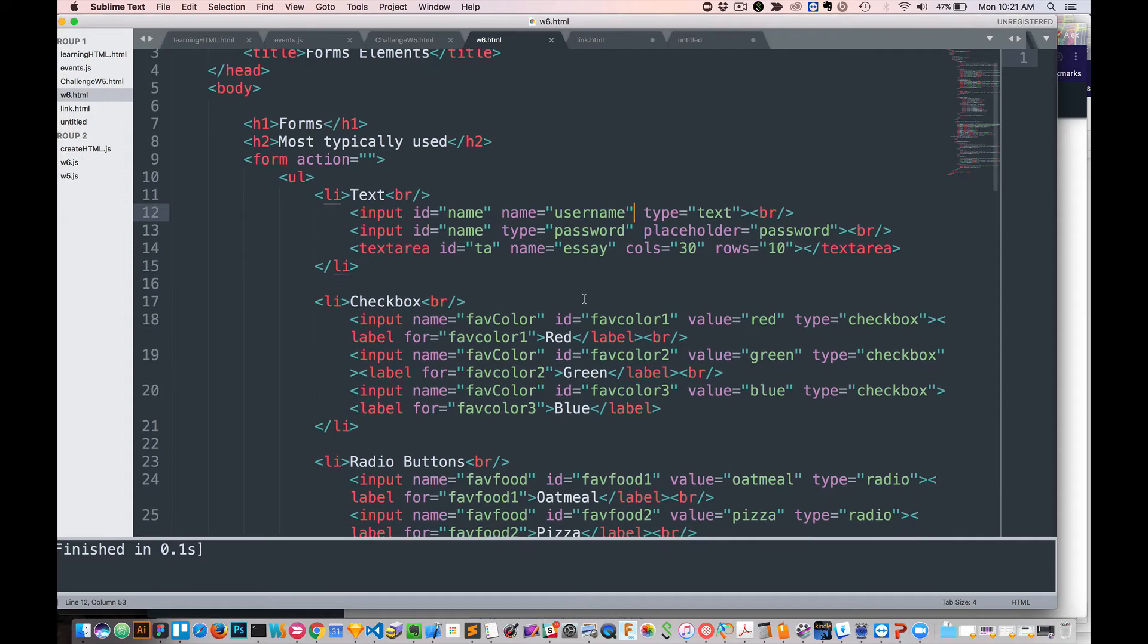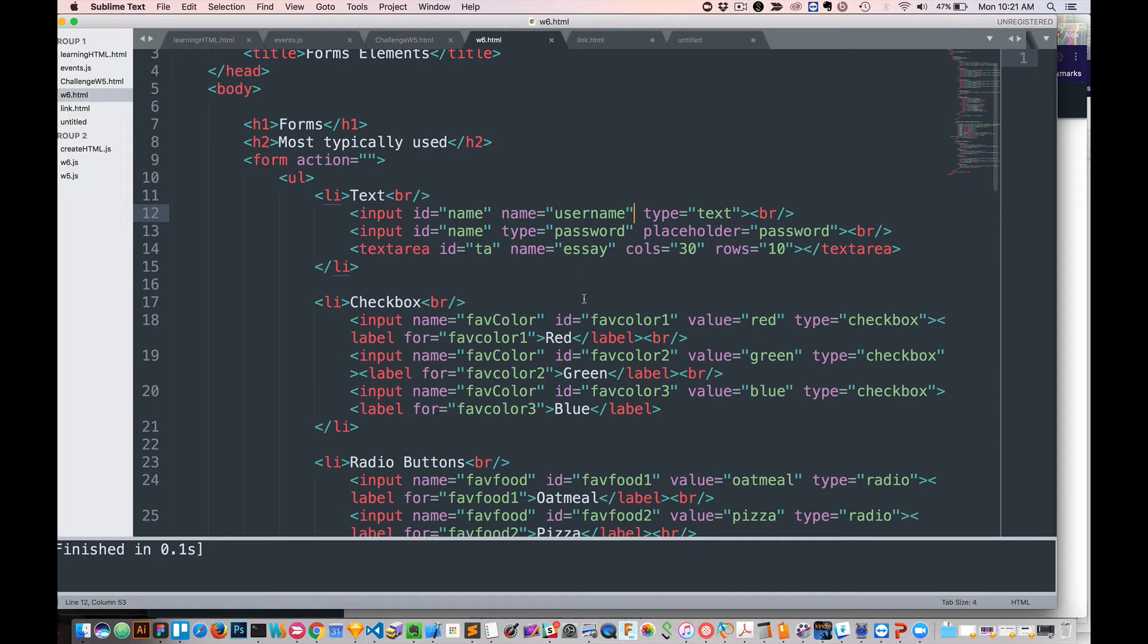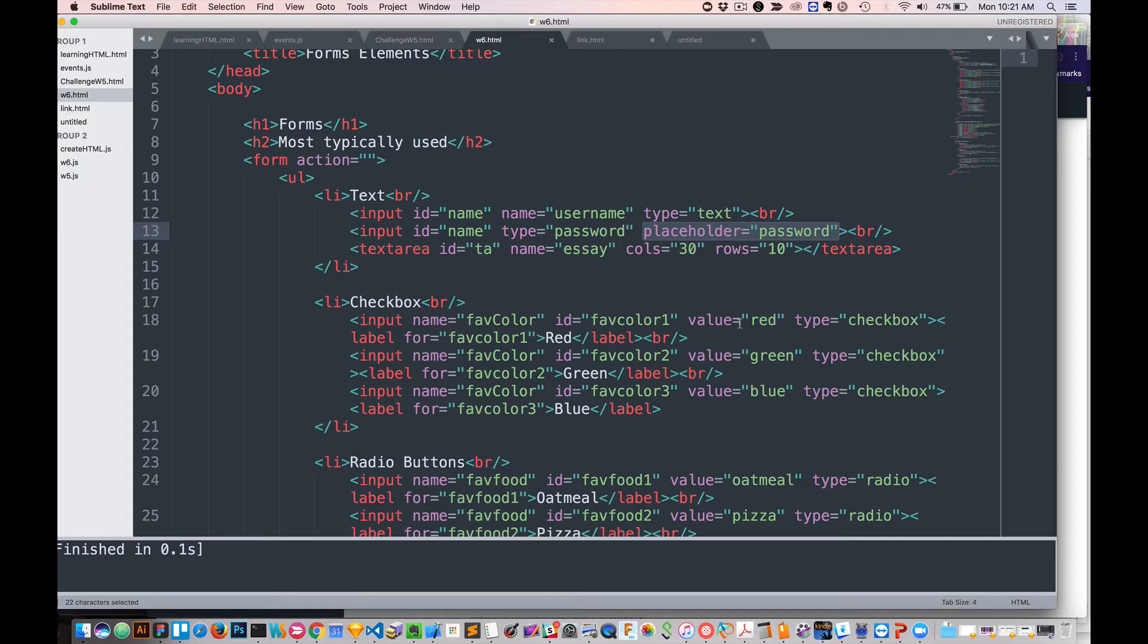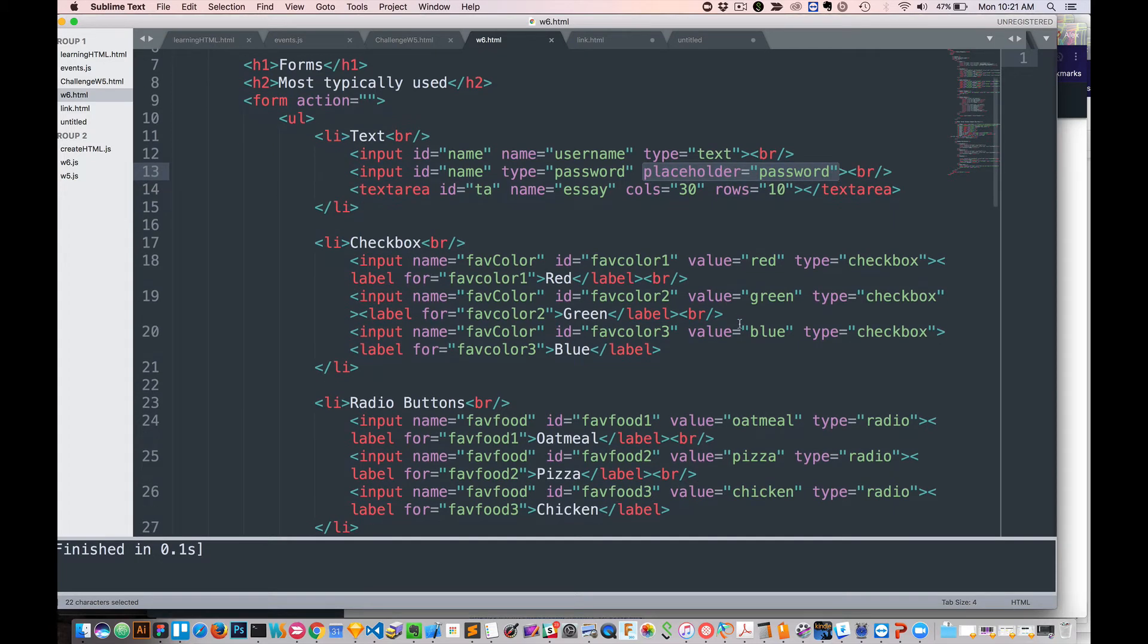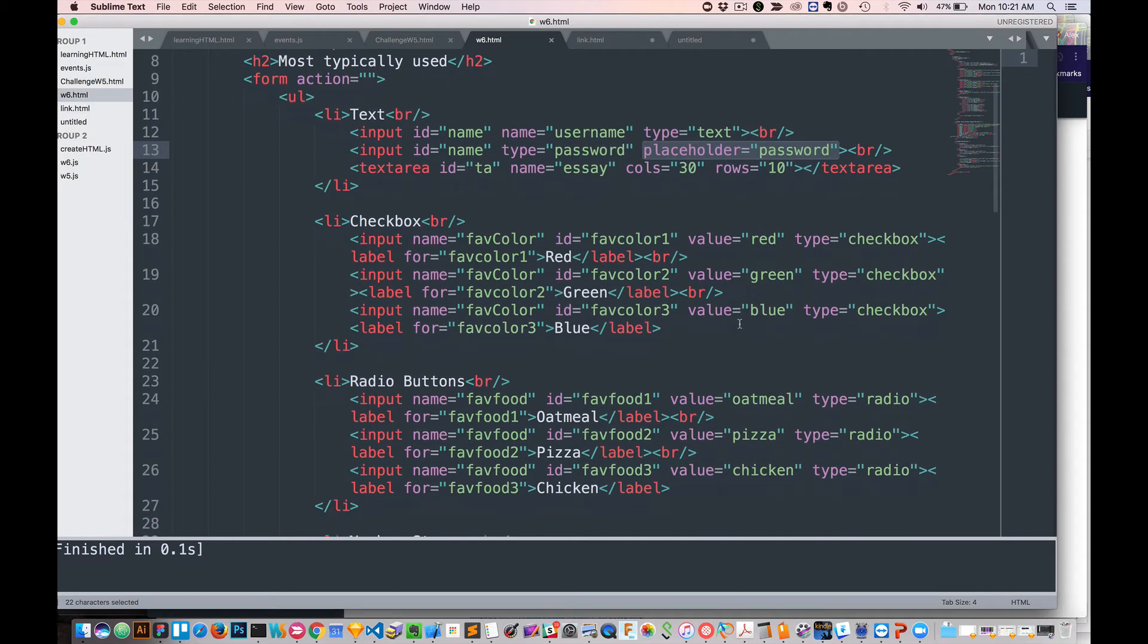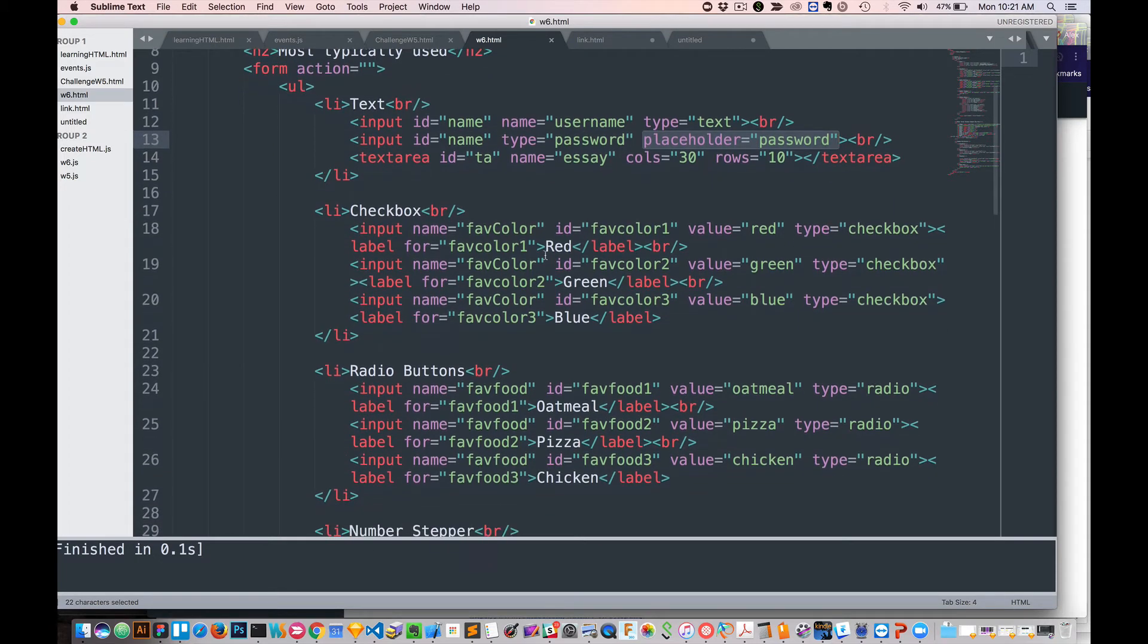The other thing that we have here is we have placeholders. So inside of this text field, it automatically, when it's empty, it says password.